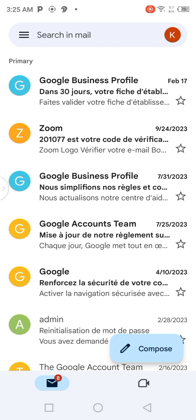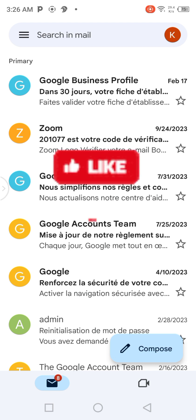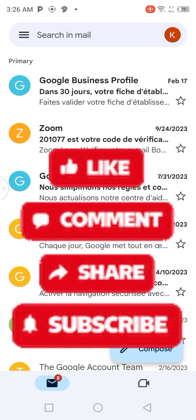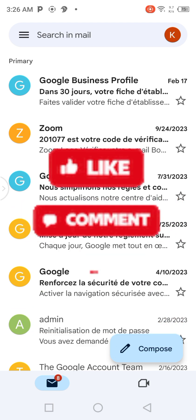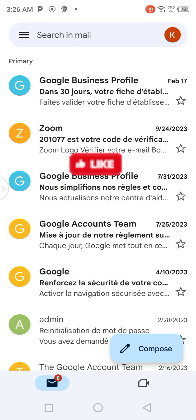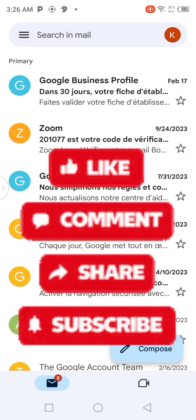Thank you very much for watching this tutorial about how to create your email or your uniformity email address. In the following tutorial, I'm going to show you how to put the AOC logo at the profile of your email address. Bye!